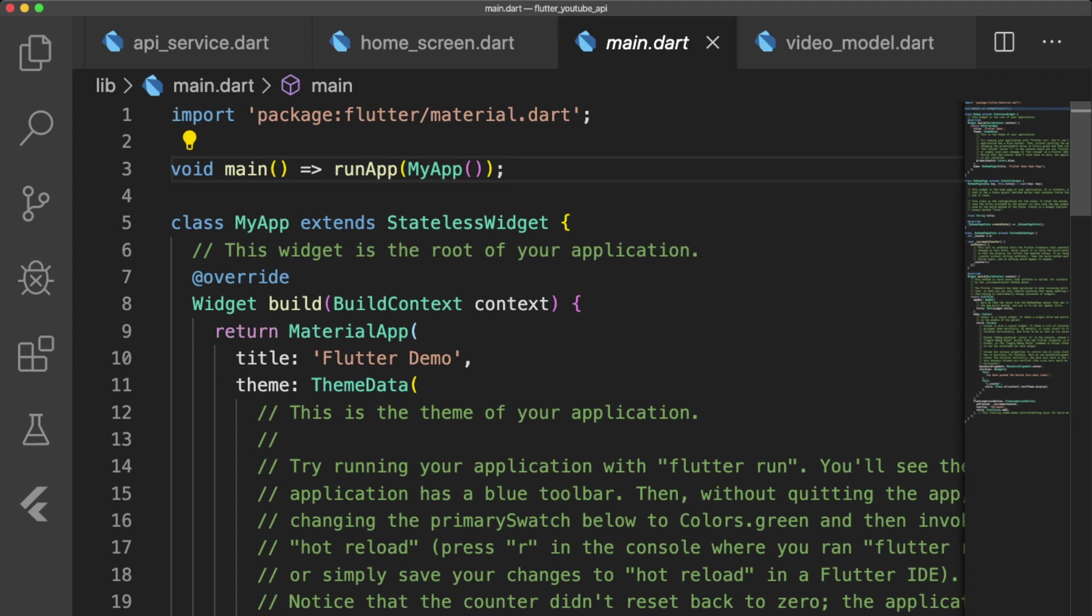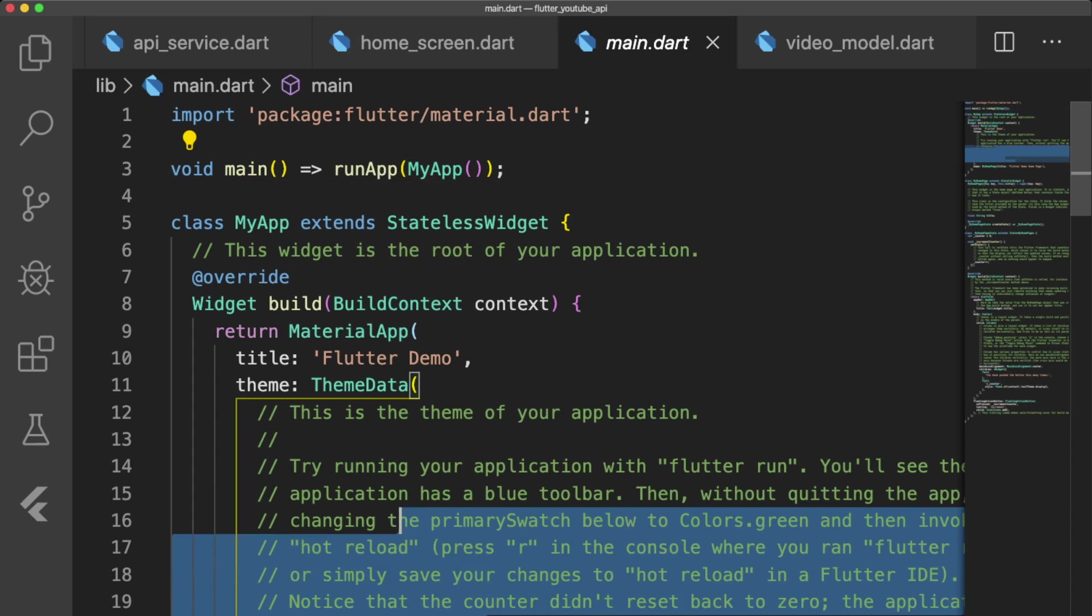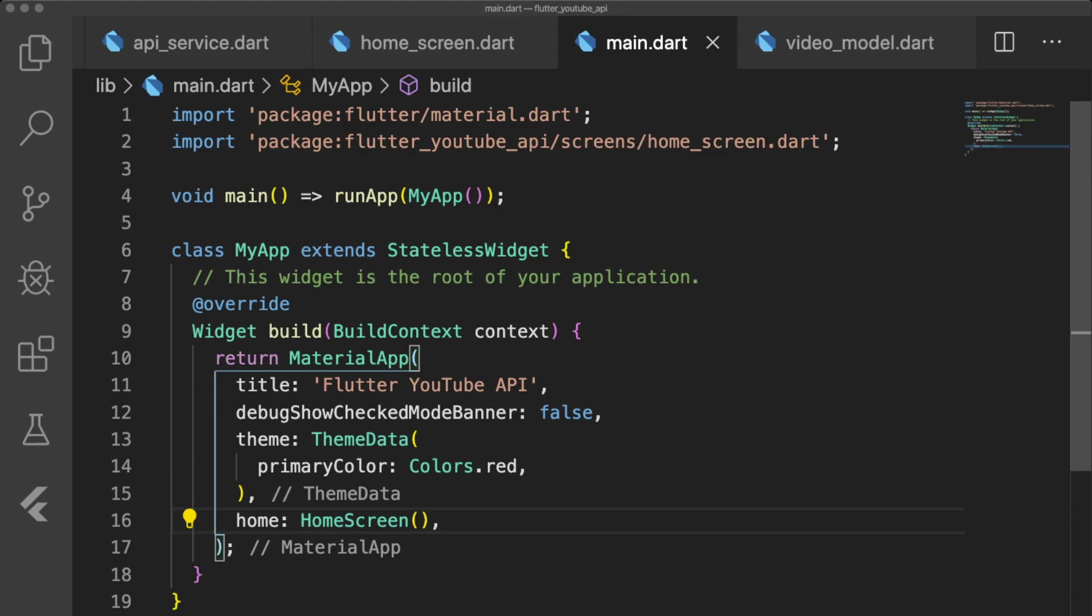Back in main.dart, let's remove all of the boilerplate code, remove the debug banner, change the primary color of our app to colors.red, and set our home to homescreen, which we have to import.